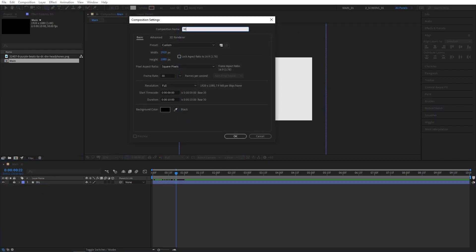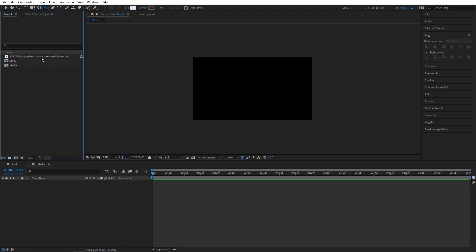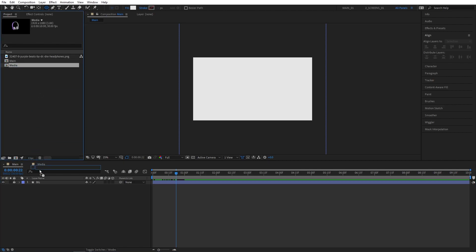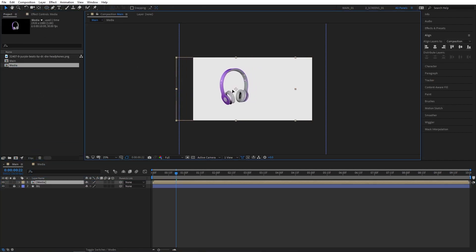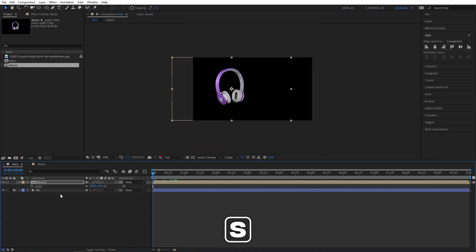Now let's create a new composition and name this one Media. Then drag your product photo into here, press S and adjust the scale if you need that. Now let's go back to the main composition and drag the Media Comp above the background. Switch back to the selection tool and place your product wherever you want it to be. Let's now select the Media Comp, move to the beginning, press S to bring up scale and create a keyframe.